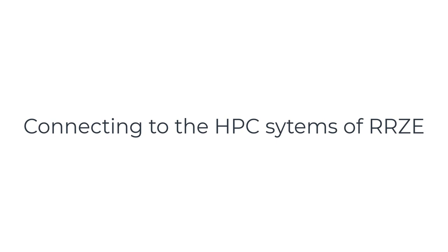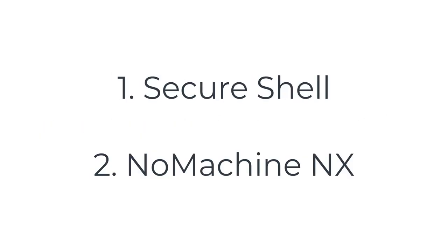There are two main ways to connect to the HPC systems of Erlangen Regional Computing Center from outside of the University of Erlangen-Nürnberg. The first is SSH, Secure Shell, and the second is NoMachine NX.